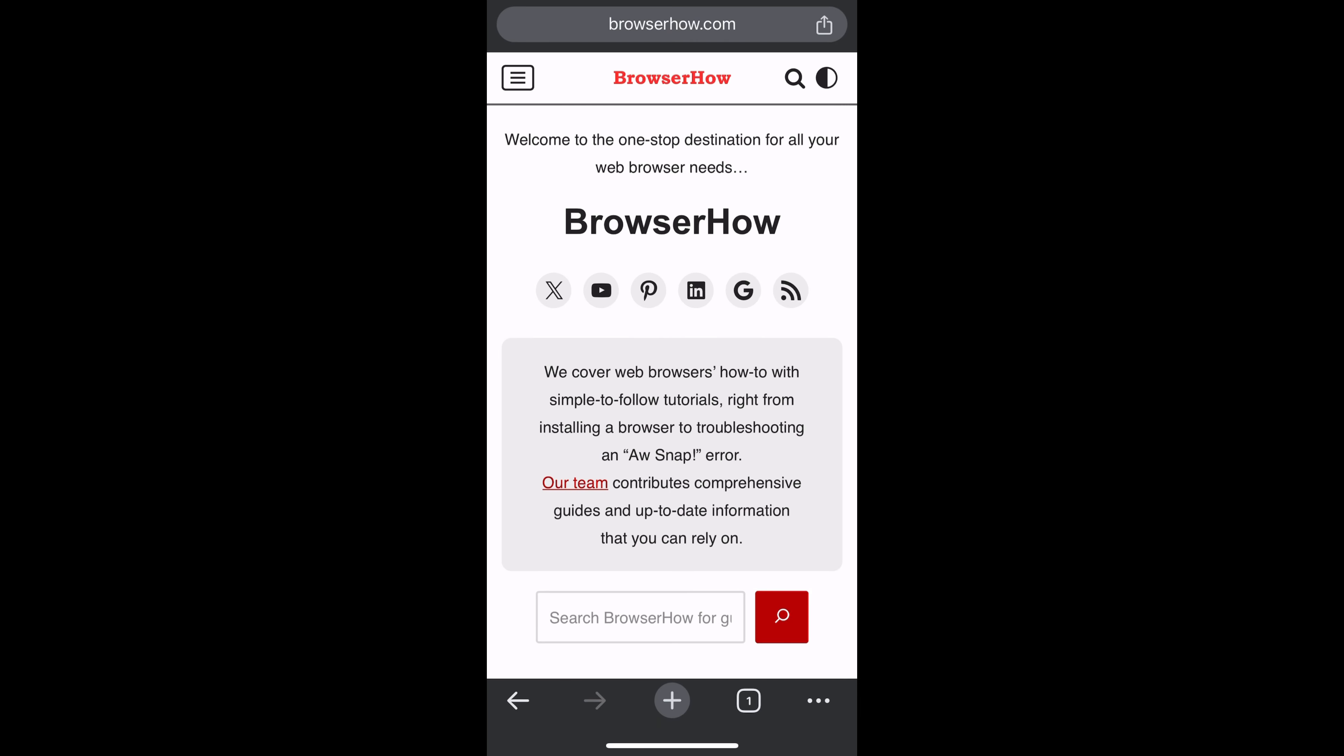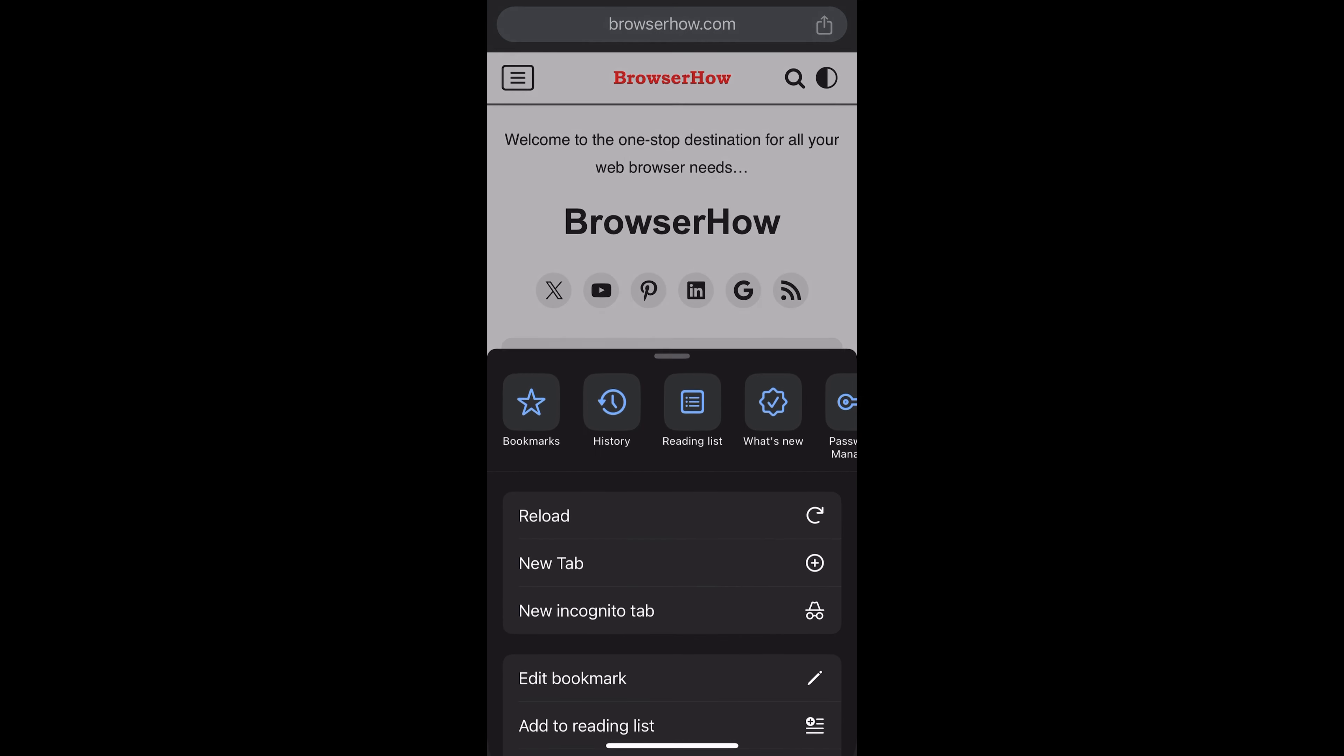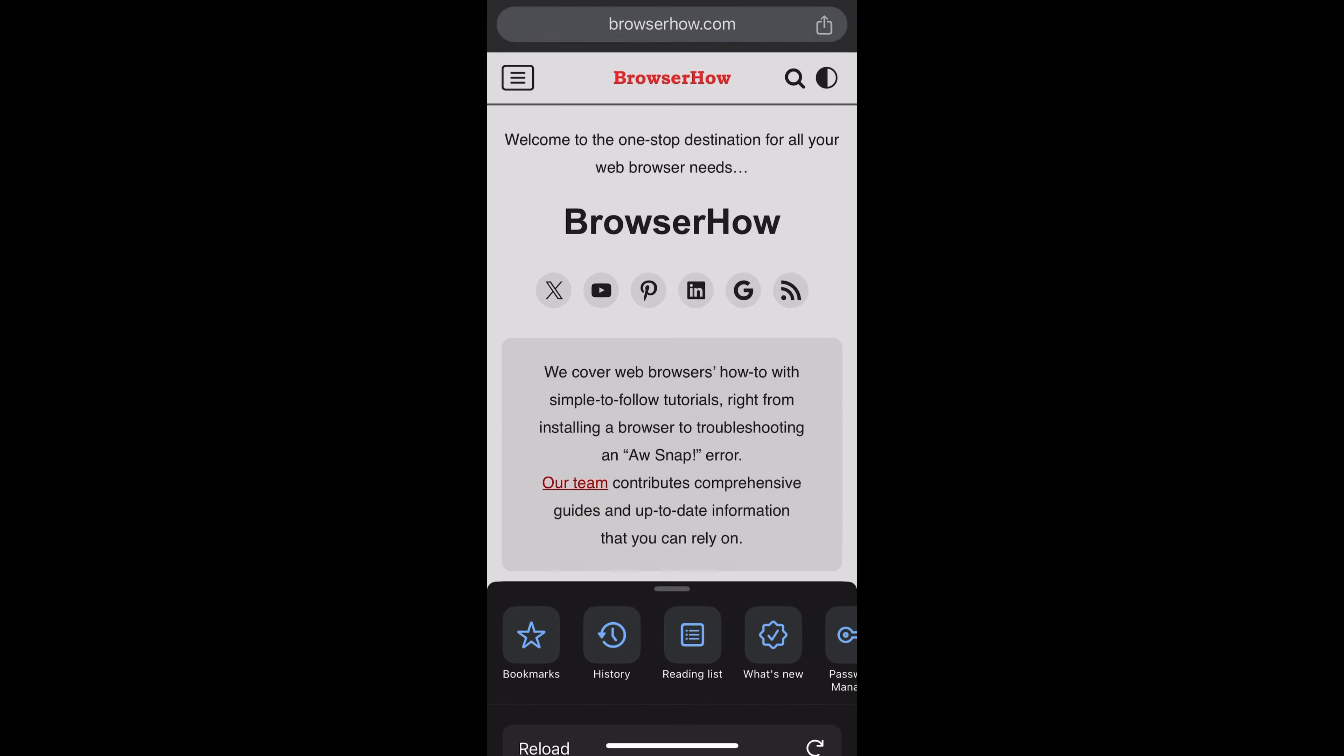Hey there, welcome to BrowserHow. In this quick tutorial, I'm going to show you how to send links to your connected device from Chrome app on iPhone. Now in order to send to your connected device, first thing you need to make sure that your Chrome app is already signed in with the Google account.